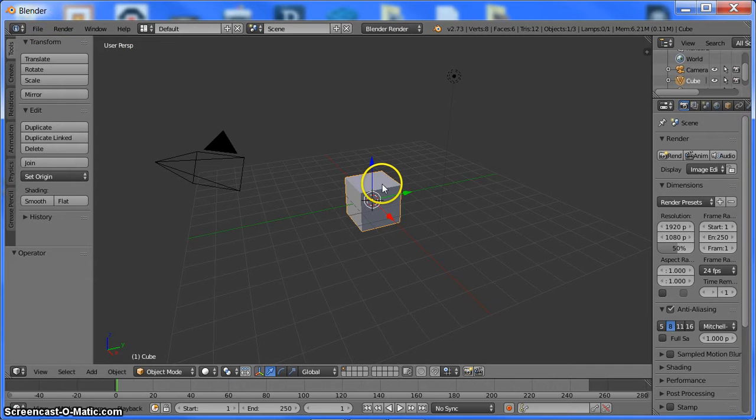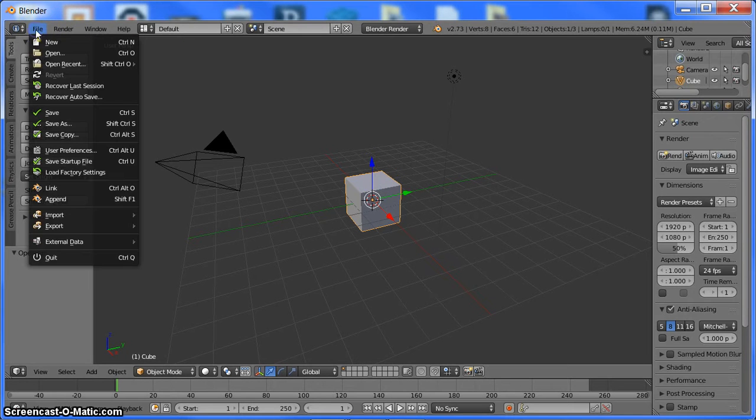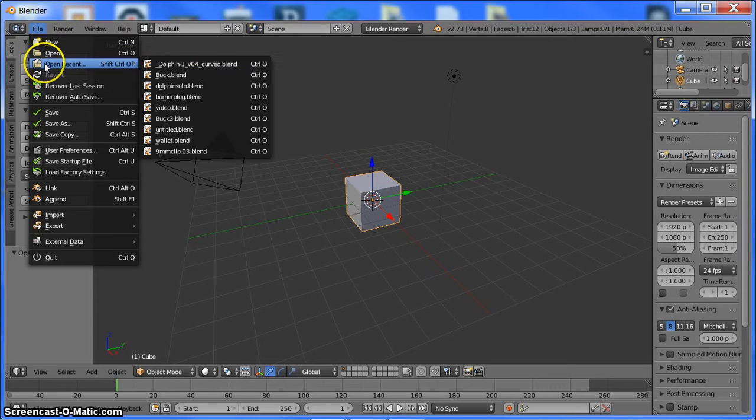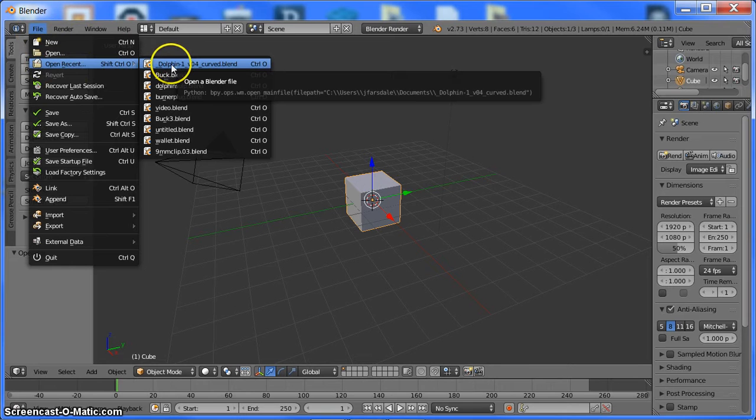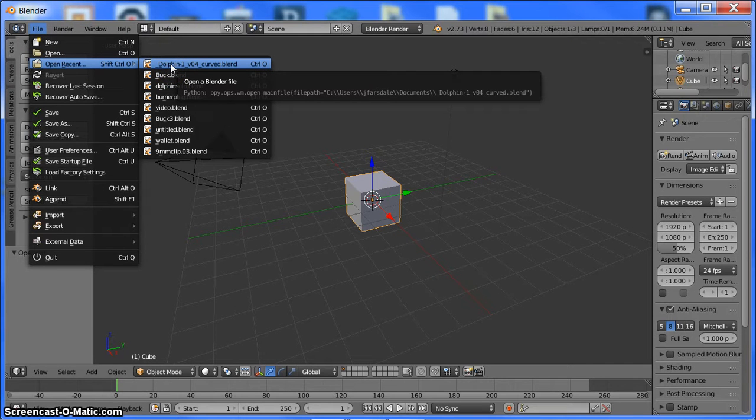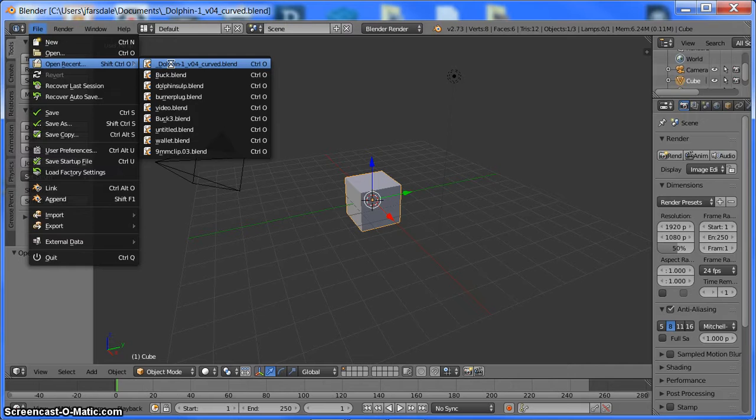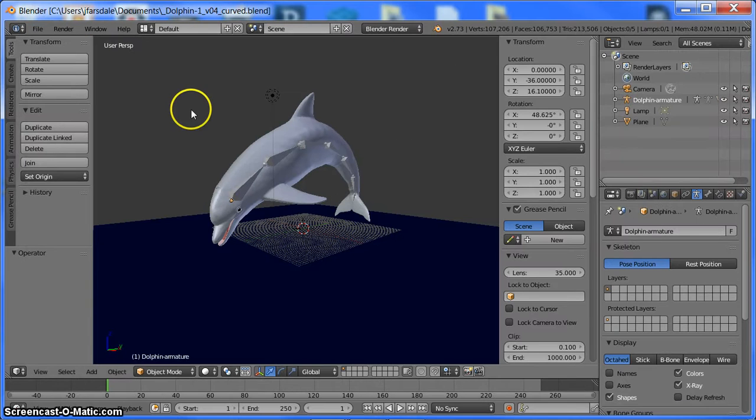So what we want to do is we want to open up our file. I want to open up the dolphin 1-version04 curve blend. That's the file that I downloaded from Thingiverse. And here it is.